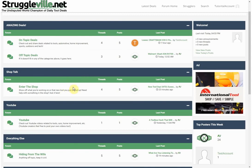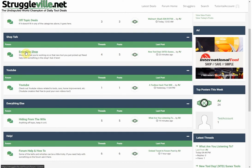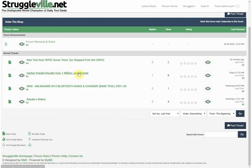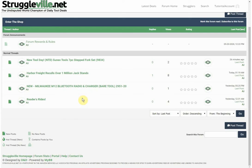Next we have 'Shop Talk' — anything shop related, garage projects you're working on. There's a Reader's Rides section where I want to see pictures of your cars, whether it's a classic that's fixed up, a jacked up truck, or a beater that's falling apart. I want to see what everyone's driving and what projects you've got. There's also a Harbor Freight Recalls post and a 'New Tool Day' thread — if you bought a tool, share the details and pictures.